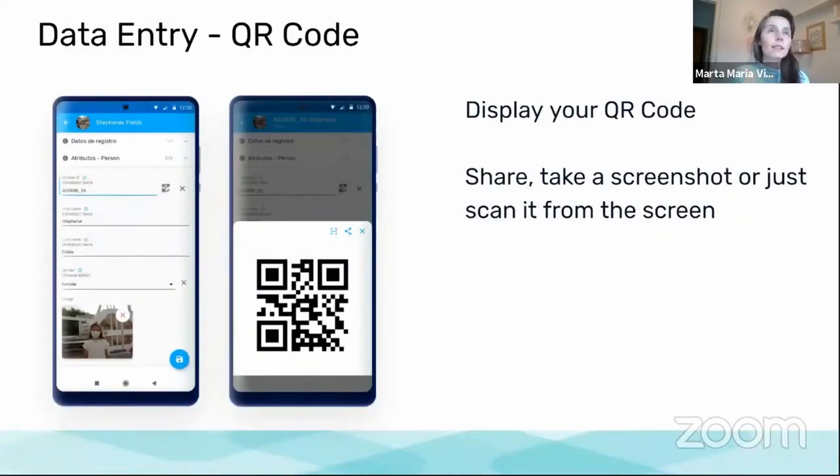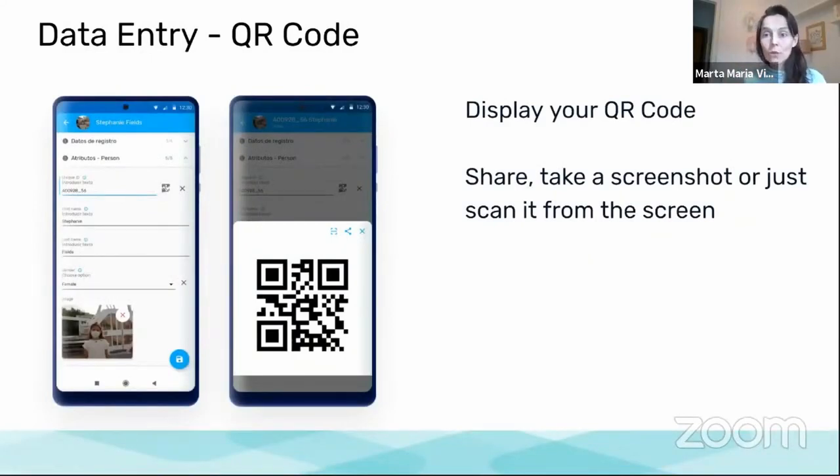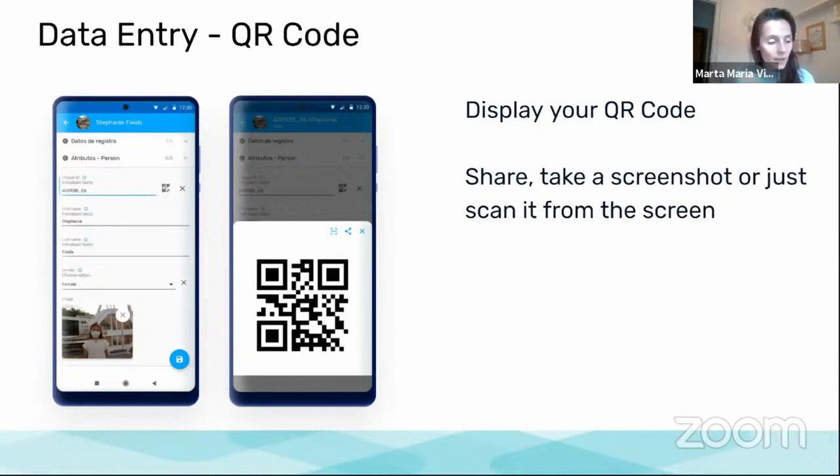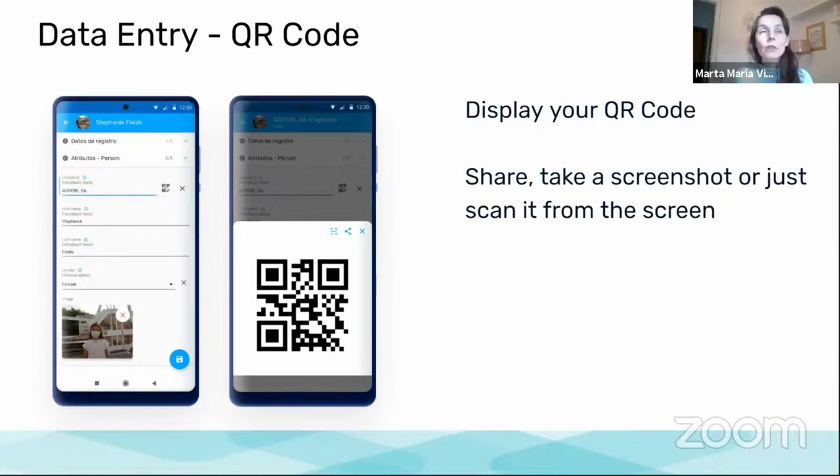So again, in data entry, the QR code is another functionality that has been there for many versions already.